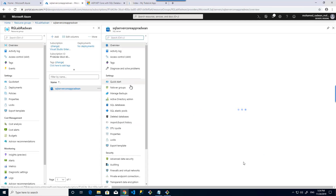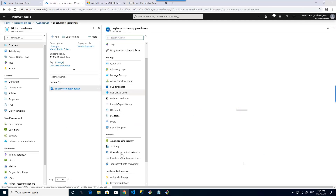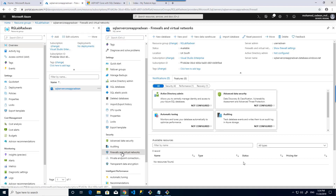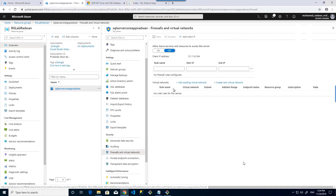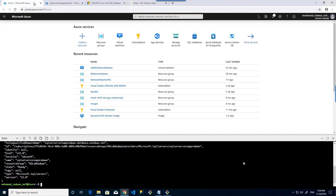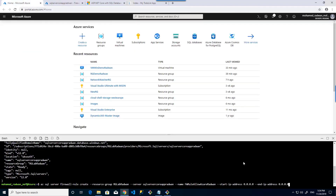Now I will navigate to the firewall. We can see that 'Allow Azure services and resources to access the server' is currently turned off. I will create a firewall rule which will turn it on.